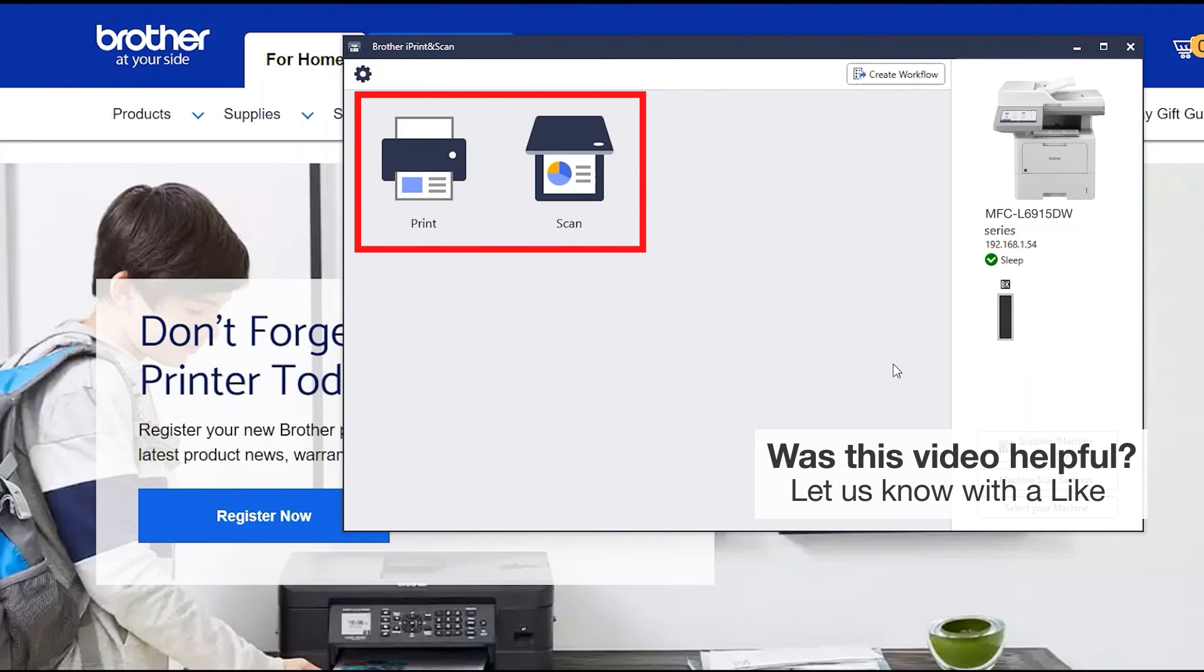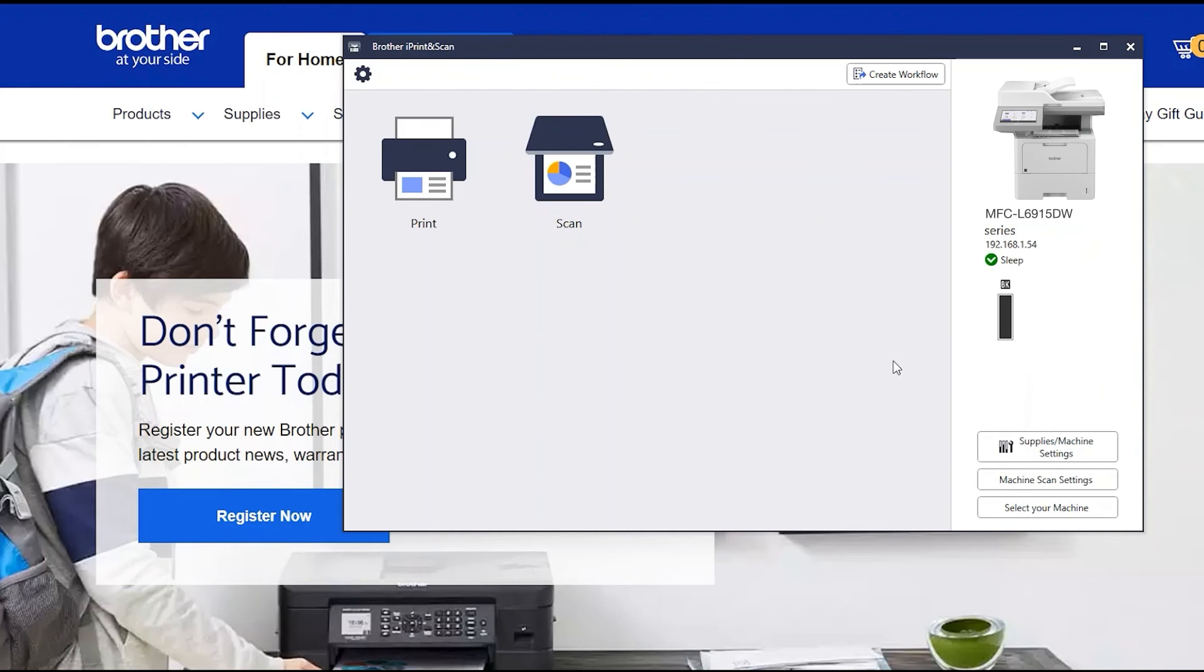All the functions your machine supports will be displayed in the iPrint and Scan window. You are now ready to scan and print.